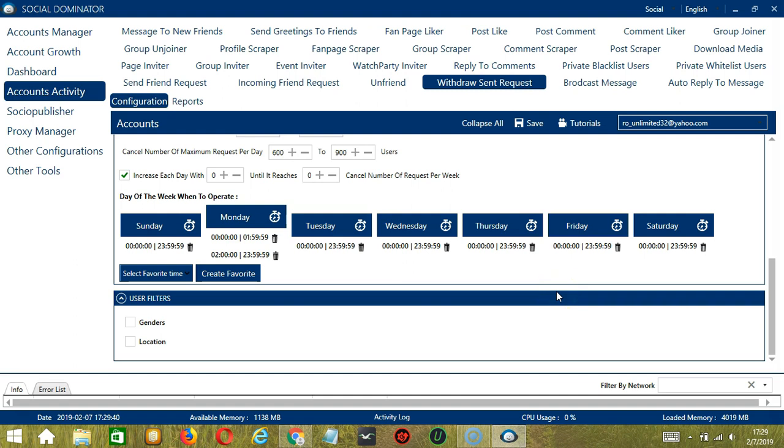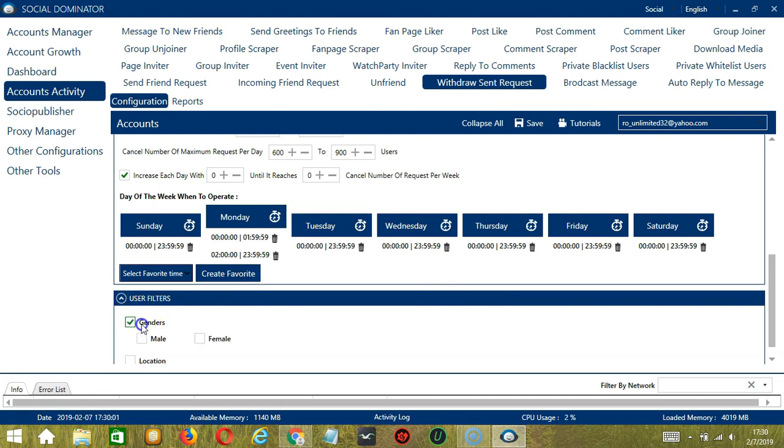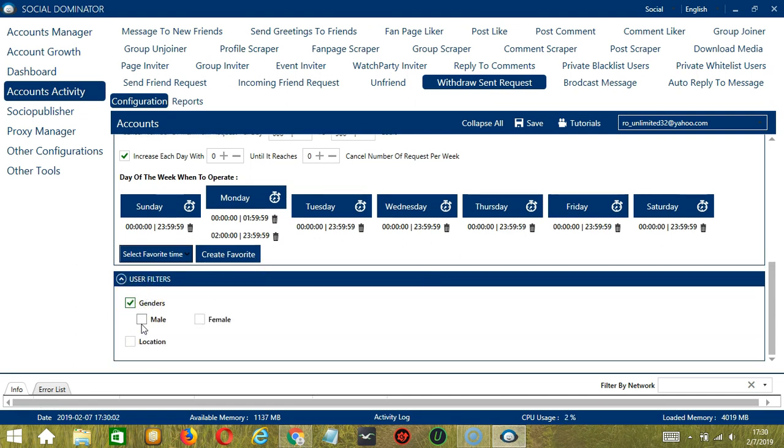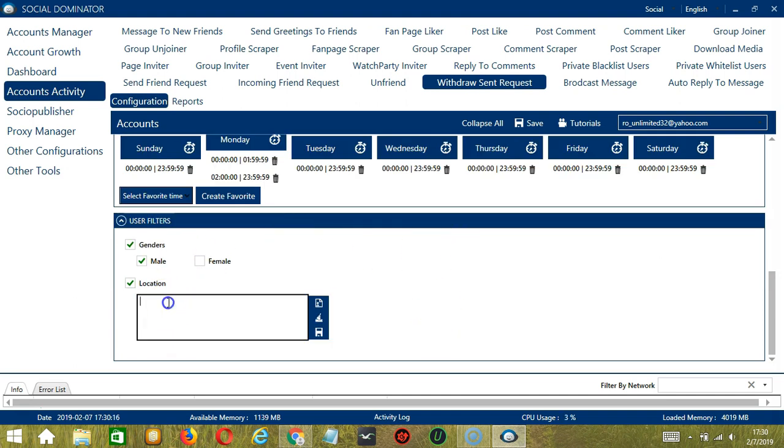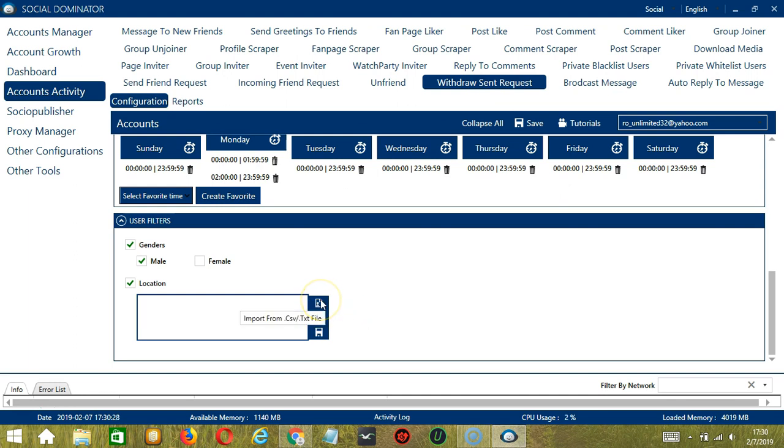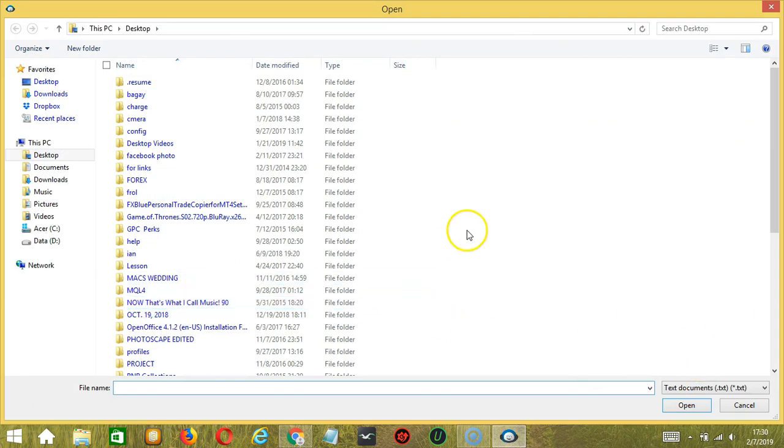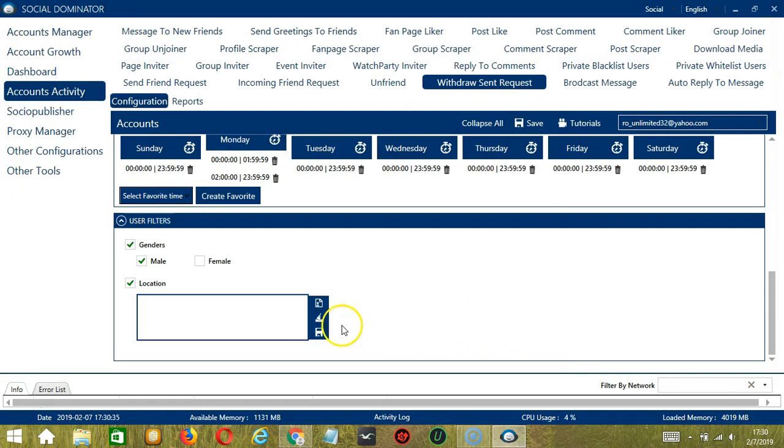The last tool is user filters. This allows us to filter the users we sent friend requests to. First we have gender so you can choose to cancel friend requests to either male or female users. For location, you can specify the place where the user lives. Enter the location here. You may clear using the clear all button. You may also import from CSV or text file by clicking this button. Select the right file and click open. When you're done, click the save button.